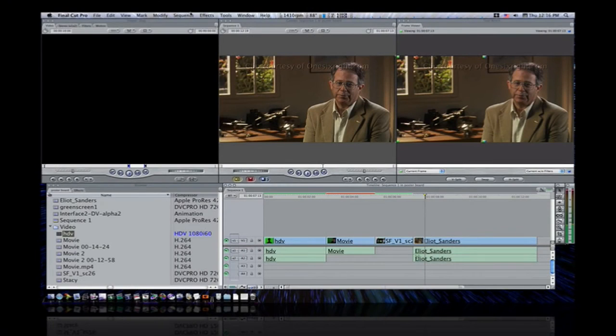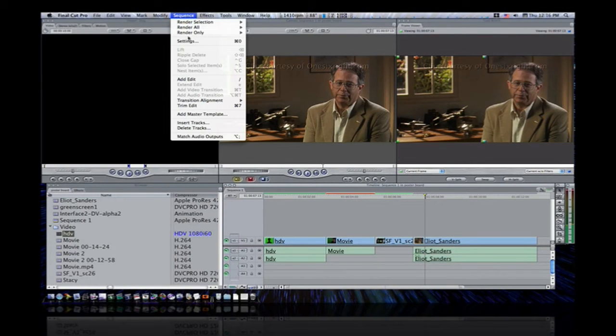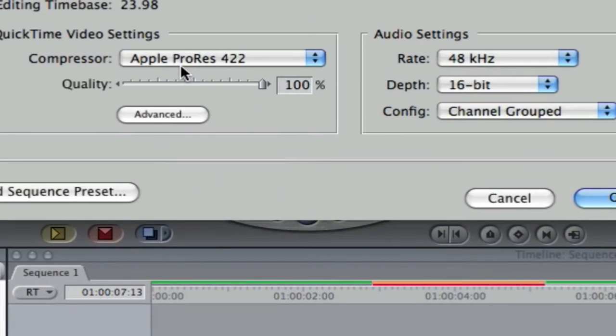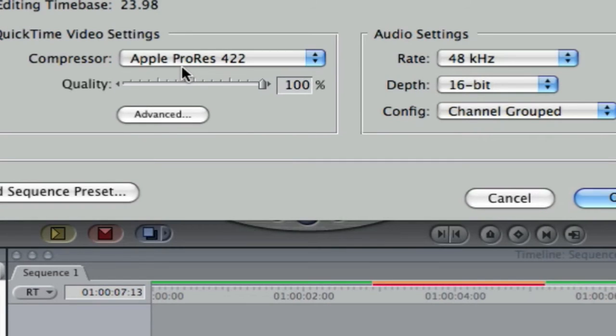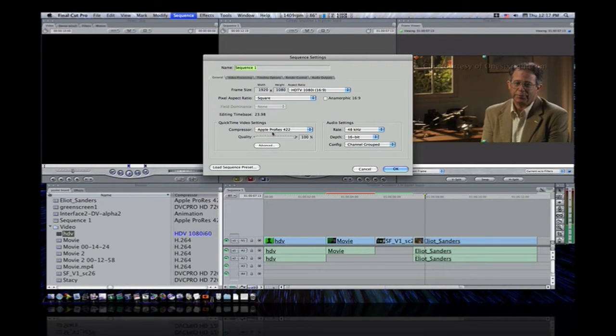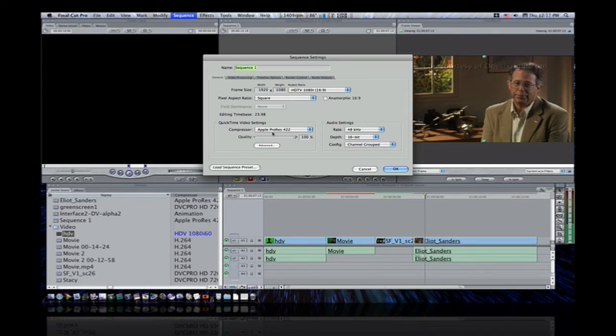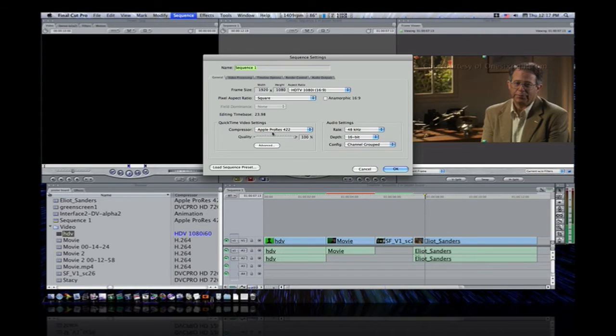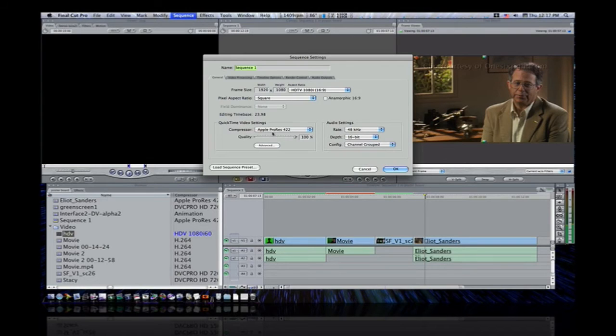Remember, go to sequence, go to settings, set your compressor to whatever compressor your clip is. If you have several different compressor types in one timeline, like two DVC Pros, an animation and a ProRes, well, there's only so much you can do. Set the compressor to the setting that you have the most of clips. If you have three HDV clips and only two ProRes, you know, set it to HDV and you shouldn't have to render. But what I do is, I leave everything Apple ProRes 422. I leave my compressor setting to Apple ProRes 422.